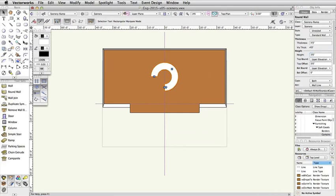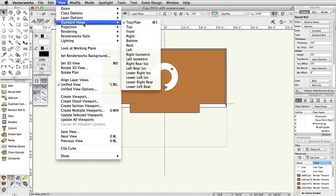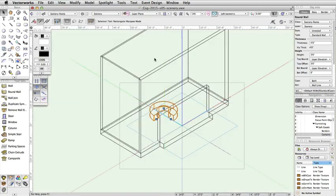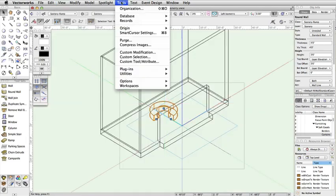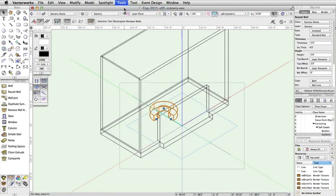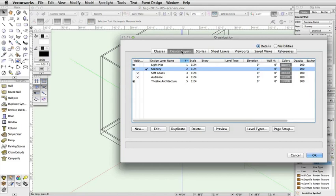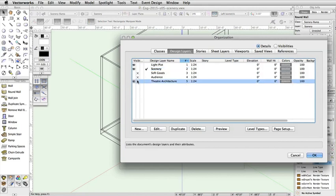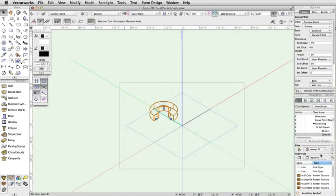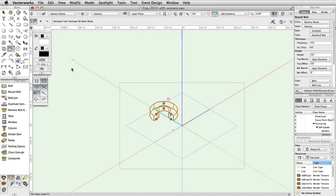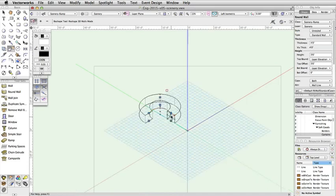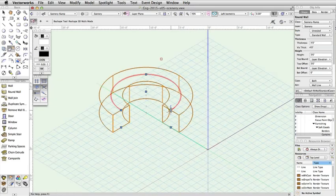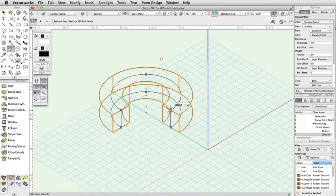Next, we are going to edit the wall with the Reshape tool from the Basic palette. This will give the ramp its shape. Select View, Standard Views, Left Isometric. Select Tools, Organization, select the Design Layers tab, and turn off Theater Architecture Layer. This will make it easier to reshape the round wall. Activate the Reshape tool in the Basic palette, grab the top blue control point on the downstage edge of the wall, and drag it to the ground.